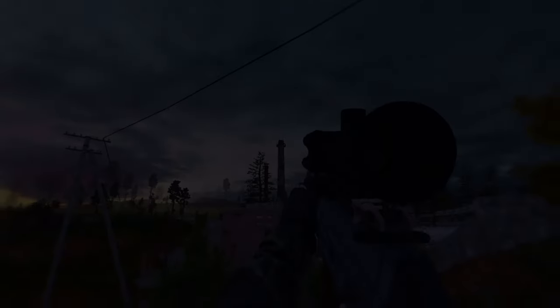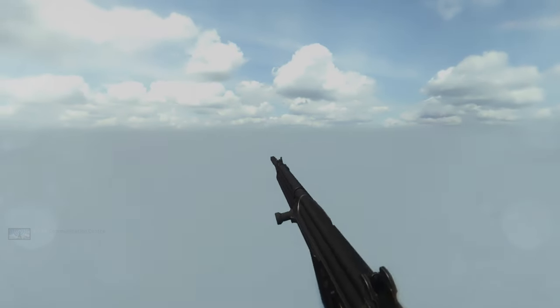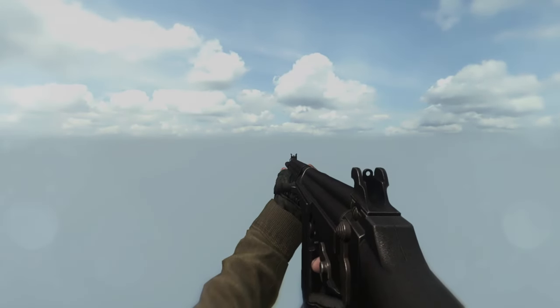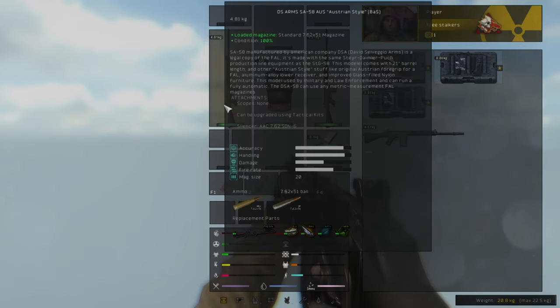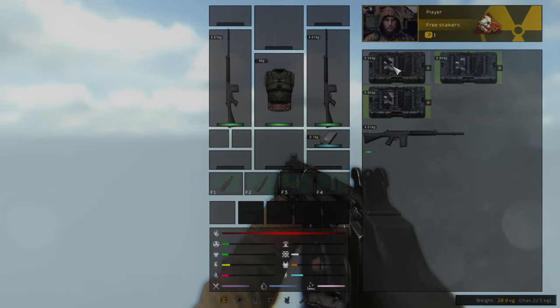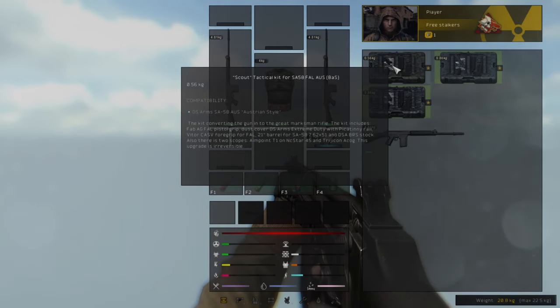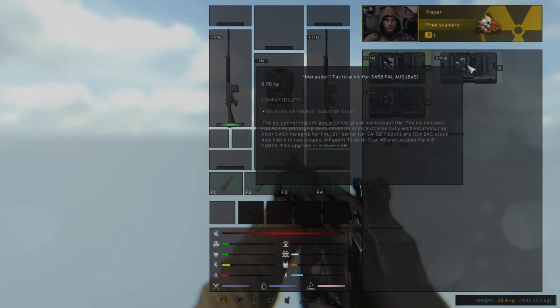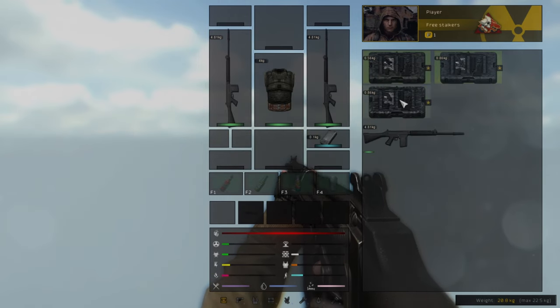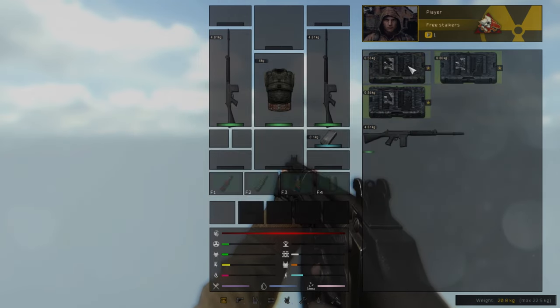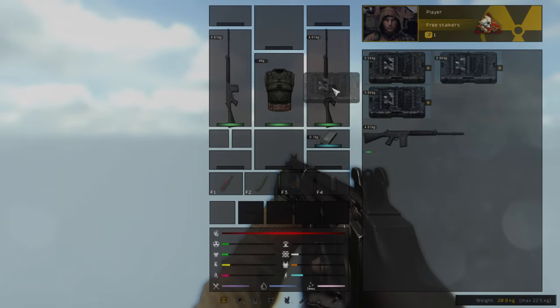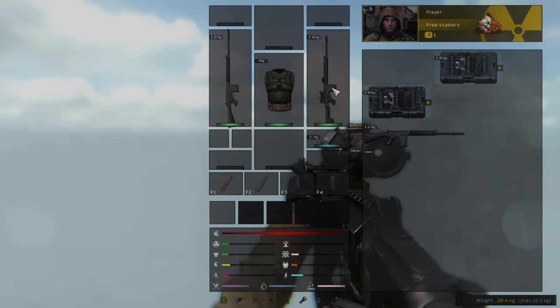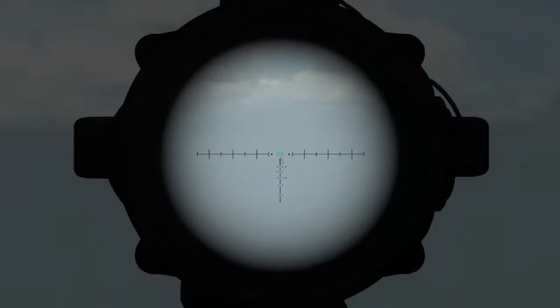Let me show you some examples of these tactical kits. Here you have three SA-58s and we also have three different tactical kits that we can use to customize each gun in a different way. Each tactical kit can upgrade each of these guns differently. All you have to do is drag and drop your kit on your gun.